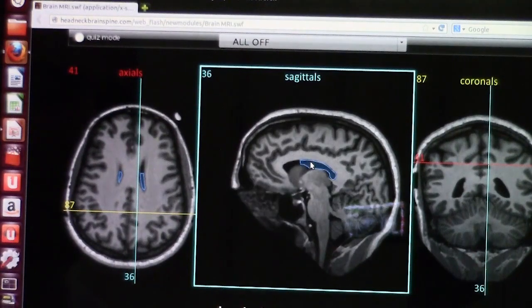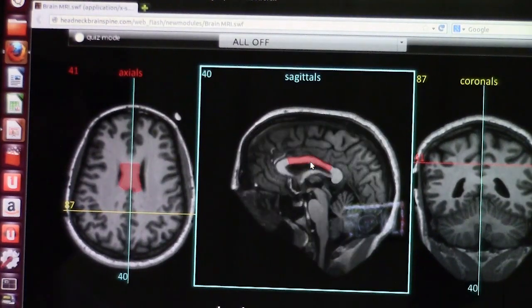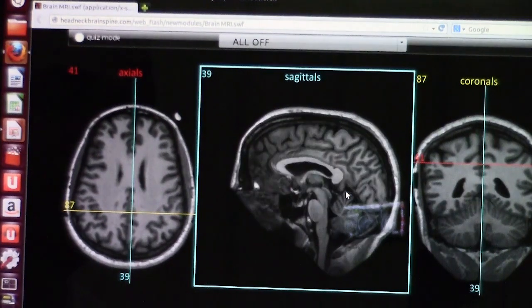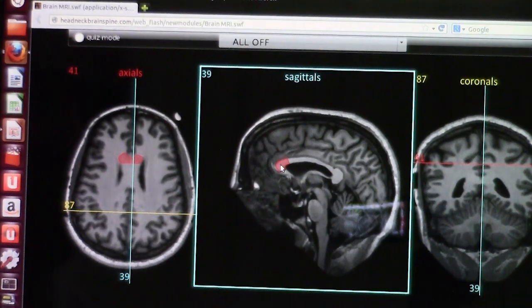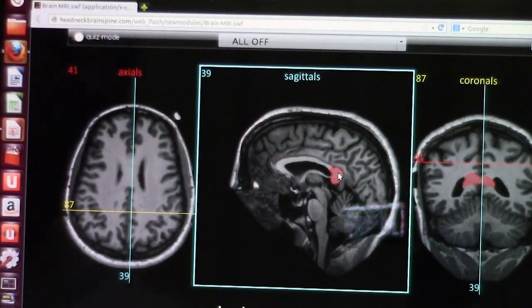Looking at the sagittal T1 cut — remember on T1, white matter looks white, gray matter looks gray or darker, fat looks white, and bone looks dark. The corpus callosum has four parts: the rostrum, the genu, the body, and the splenium of the corpus callosum. On sagittal T1, it is extremely important to look at the corpus callosum and all four structures.